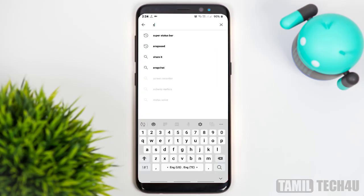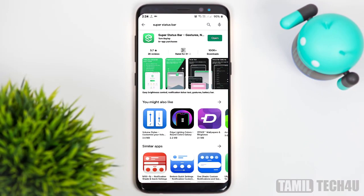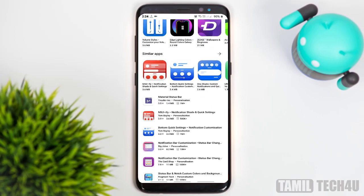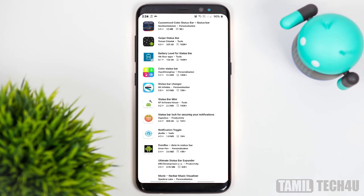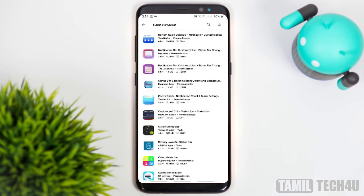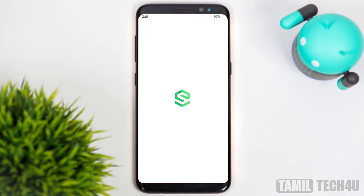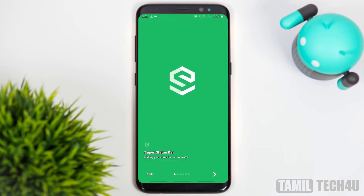You can customize your mobile status bar. Download and install this application — it is one of the ones you can use. There is an alternative application; the download link is in the description of this video. Check that now, and we will install this application. Let's get the tutorials.